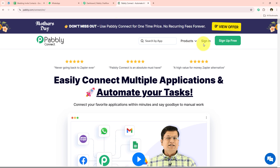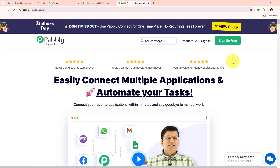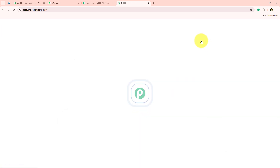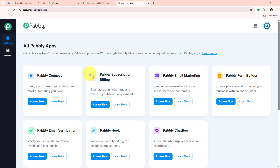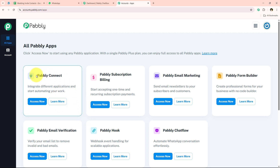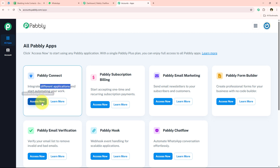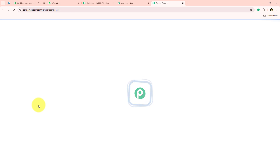On the landing page you get two options: sign in and sign up for free. If you are a new user, click sign up for free — you'll get hundreds of free tasks every month to explore the application. Since I'm an existing user, I'll click sign in. Once signed in, it opens all Pabbly apps. In today's video we are going to use Pabbly Connect because we are connecting different applications, so I'll click access now.